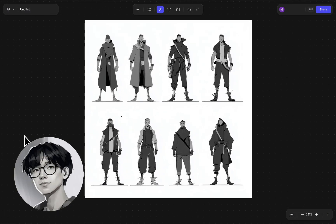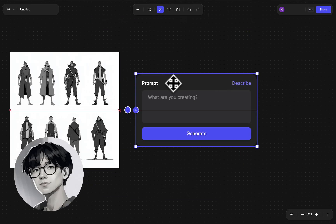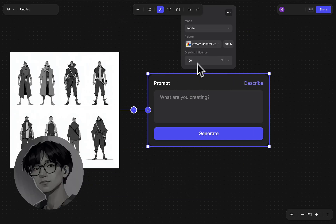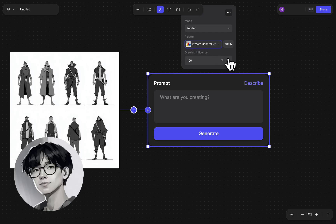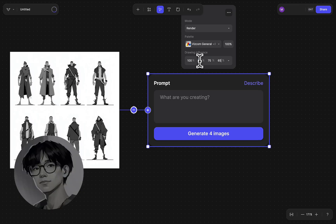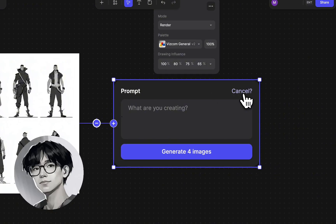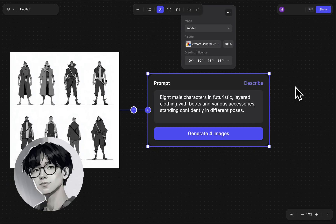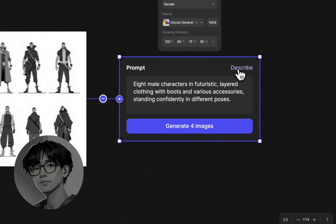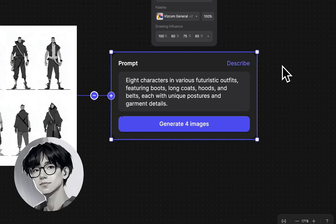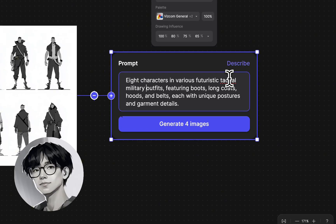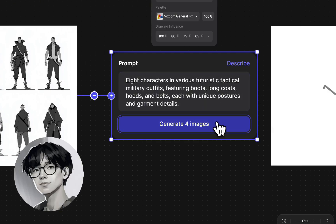To start things off, we have a series of thumbnail sketches that explore a character design wearing tactical jackets — sort of future military-esque tactical gear. Normally I would suggest having one sketch on a full canvas by itself, but for this workflow we're actually going to start really rough at the beginning and let Vizcom help us design as we go.